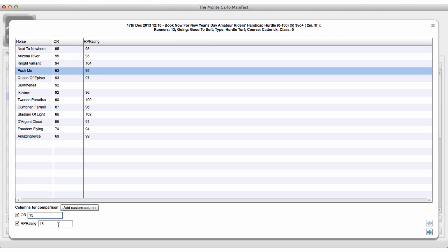The variance for these ratings is set to 15% by default, as you can see down here. You can change these — for example, the official rating to 10% and the RP rating to 20%. The bigger the variance, the bigger the range we're choosing from. A horse rated 100 with 10% variance gives a range of 90–110; at 20% variance it's 80–120, but we still think it's most likely around 100. The bigger the variance, the less sure we are about the accuracy of the rating. We find 15% is a very good base rate to start on, which is why it's the default.